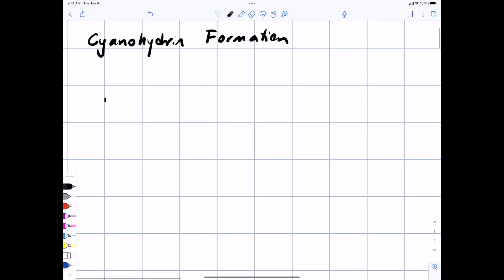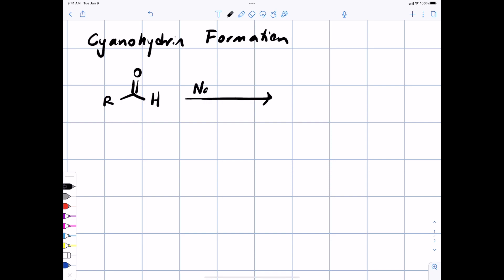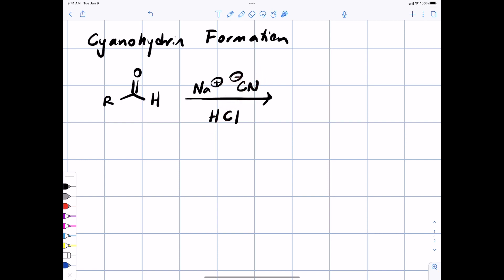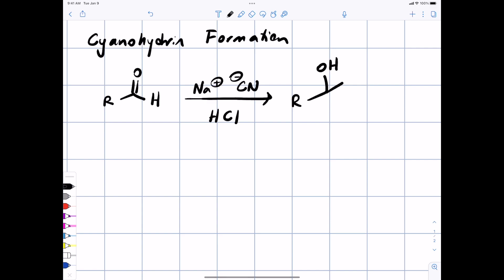The first is called cyanohydrin formation—this is simply addition of CN minus as a nucleophile to an aldehyde or ketone. For example, if you take this aldehyde and add sodium cyanide—sodium is just the counter ion, CN minus is the nucleophile—you also need HCl. You have to be careful because if you protonate CN minus you generate hydrogen cyanide gas, which is toxic. You make a bond between the carbon of cyanide and what used to be the carbonyl carbon, highlighted in red.